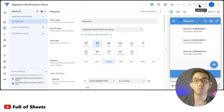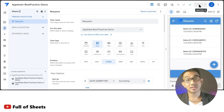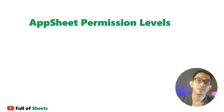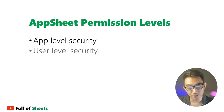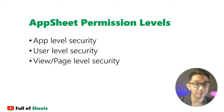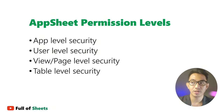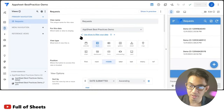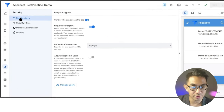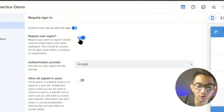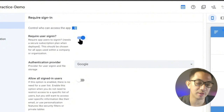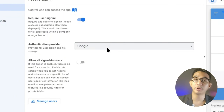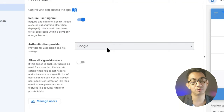Unless your app is intended to be visible to the public, it must have app security controls in place. There are different levels of security in AppSheet: app level security, user level security, view or page level security, table level security, and row or record level security. App and user level security can be set by going to Security, then under the Require Sign-In option, make sure Require Sign-In is selected and choose an authentication provider.